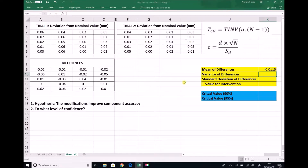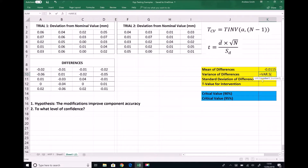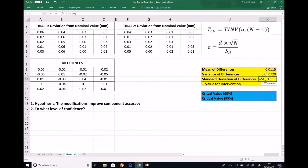Next I need the variance of the differences in order to determine the standard deviation. I'm going to type equals VAR.S — this is sample data so I'm using VAR.S as seen in an earlier tutorial — then highlight all of those differences. I can then calculate the standard deviation using the SQRT function on the variance cell. That gives me the standard deviation for those differences.